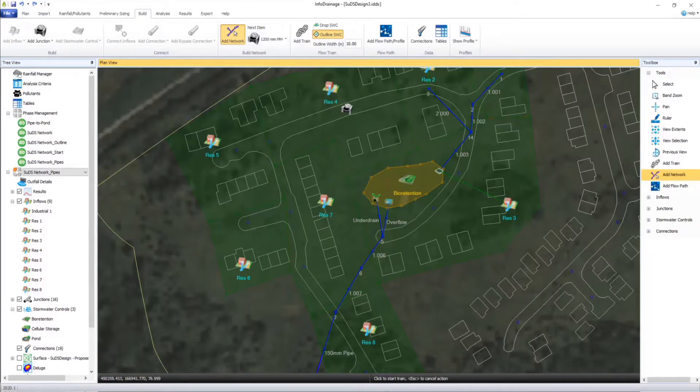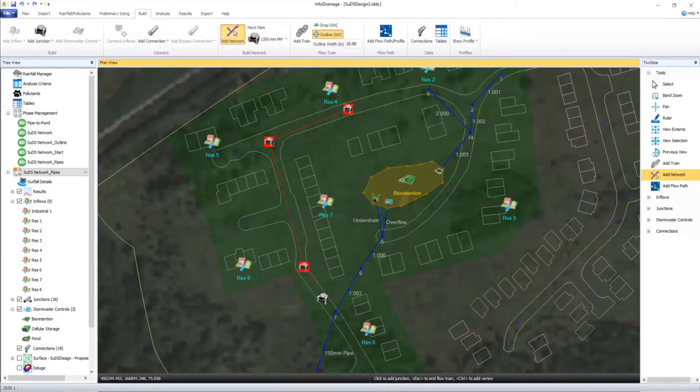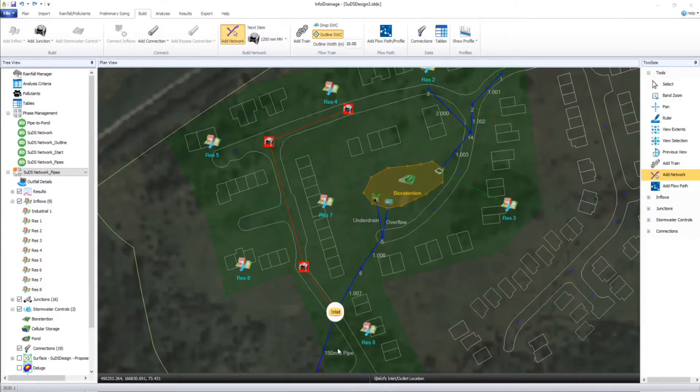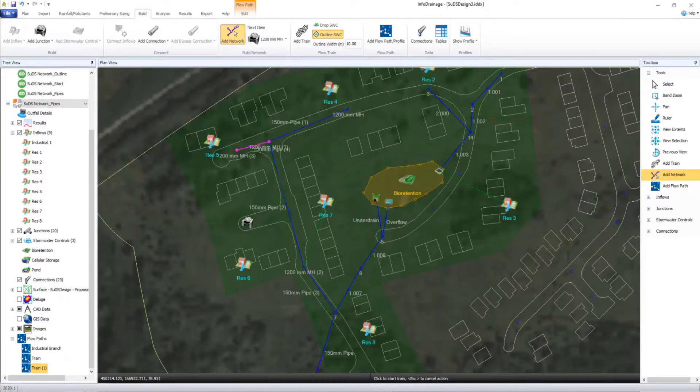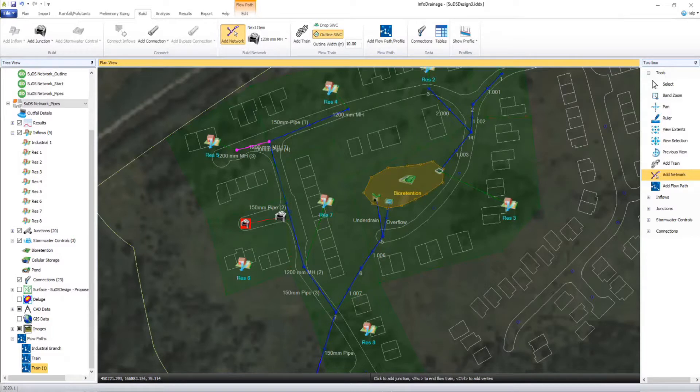The graphical nature of InfoDrainage allows you to create and modify designs directly on the plan. Quicker graphical network creation helps provide improved efficiency but also helps ensure design suitability with other engineering disciplines as our design can be true to site on plan.